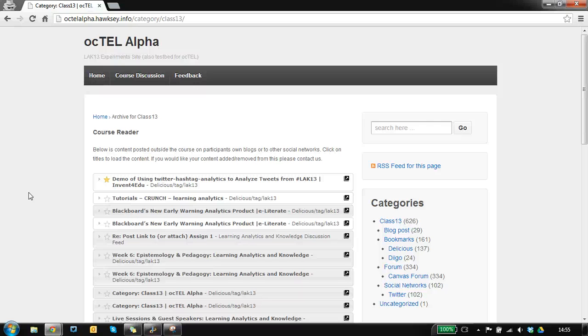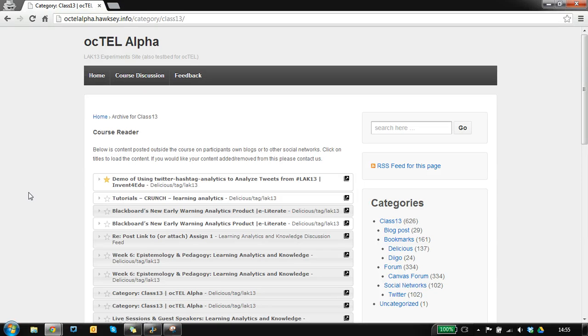Hi there, this is Martin Hoxie. I want to give you a quick overview of the course reader which was developed for Octel, an open online course organized by Alt.